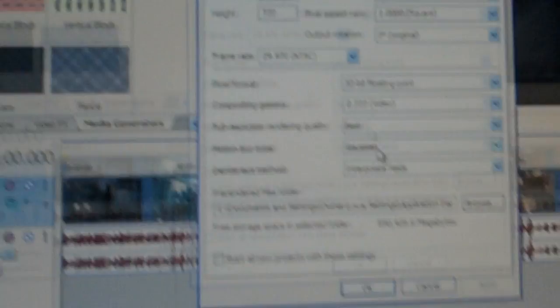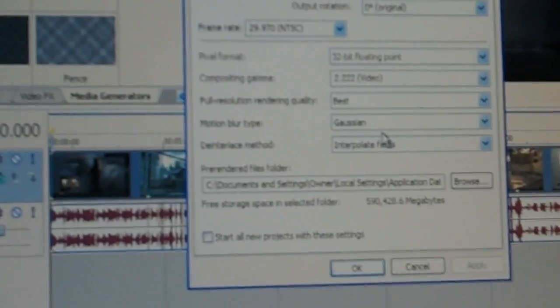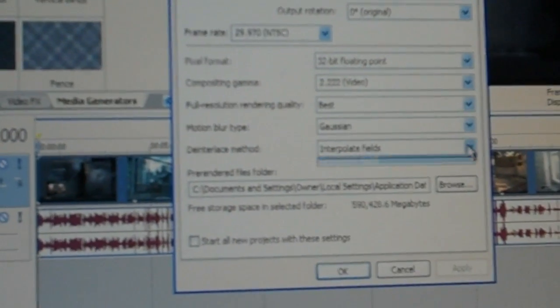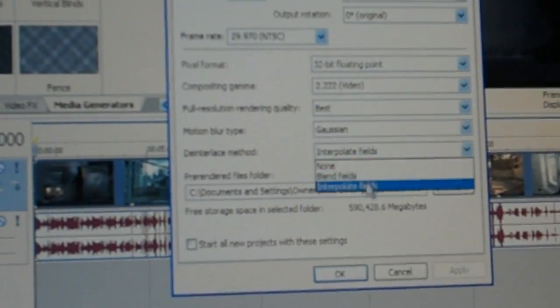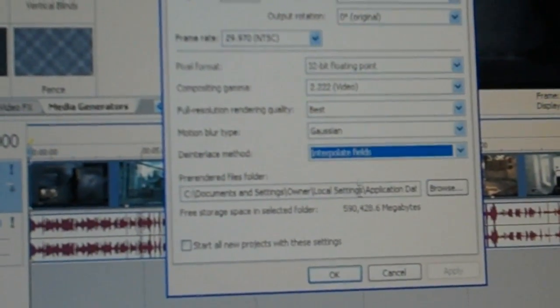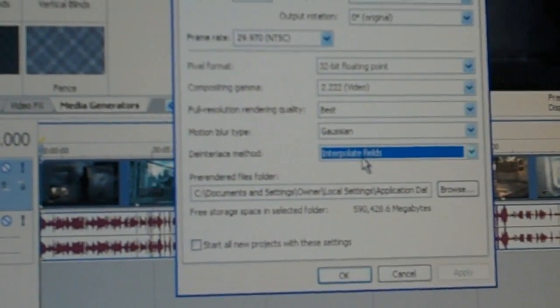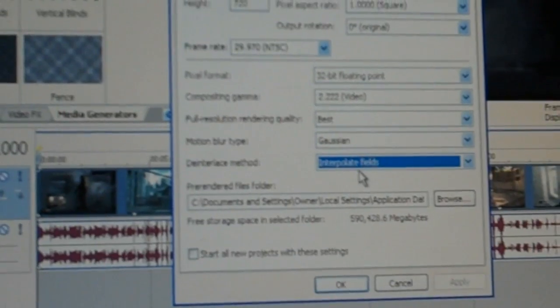And one thing that most kids do with their videos that is a big problem is they blend fields. You actually need to interpolate fields to make the video good quality.